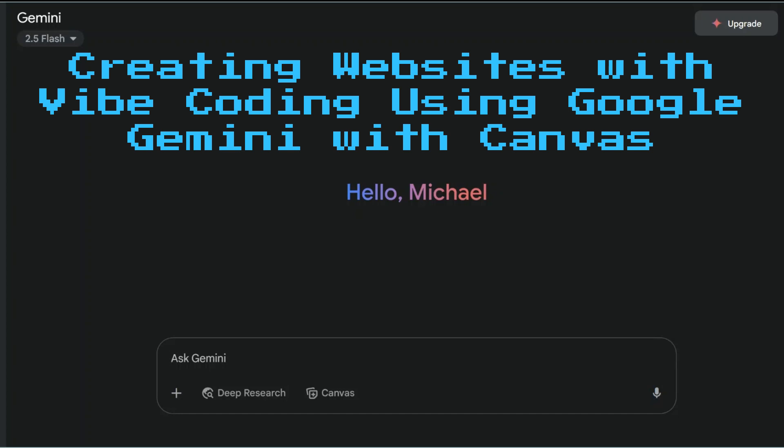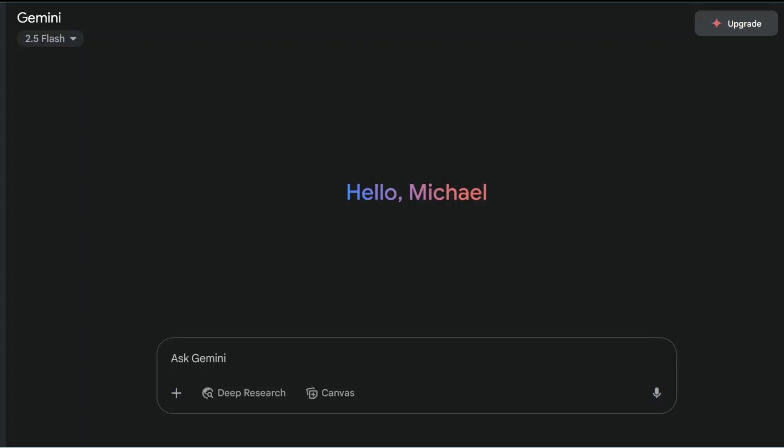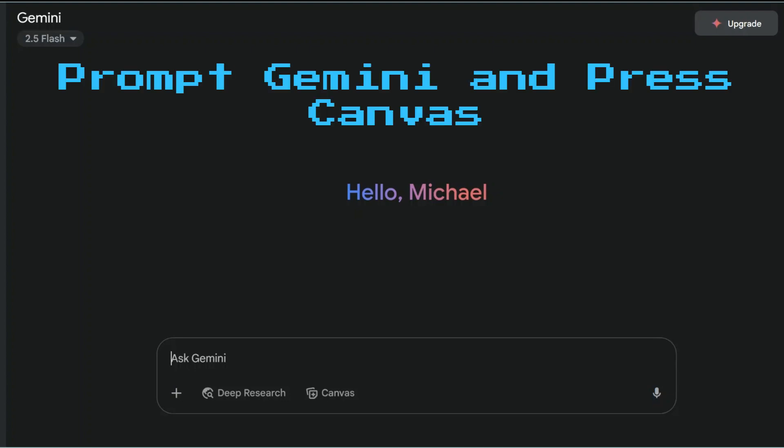Today we're going to be looking at the Canvas feature of Google Gemini and how we can create websites for our fellow staff or potentially our students.